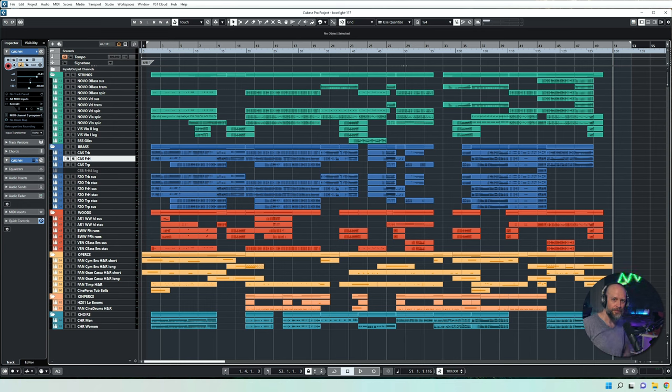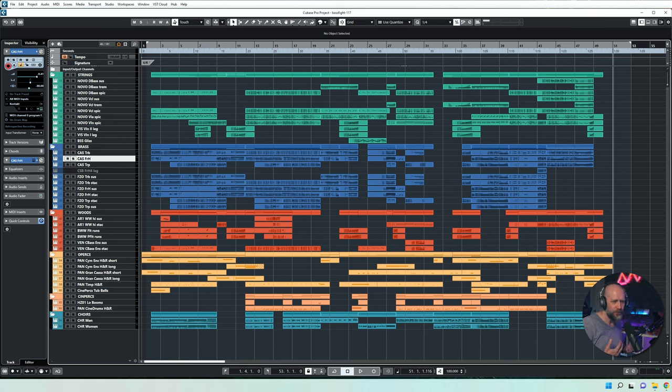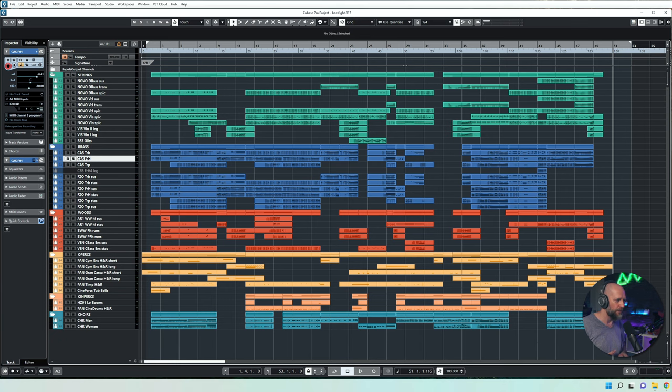Hey and welcome to this video. So recently I posted a track that goes a little bit into that Elden Ring music style, and in this video I just wanted to give you a walkthrough of what I did and how I did it. So let's go.